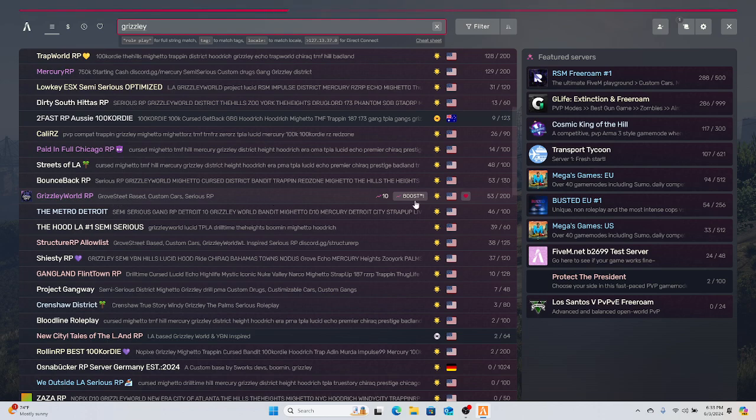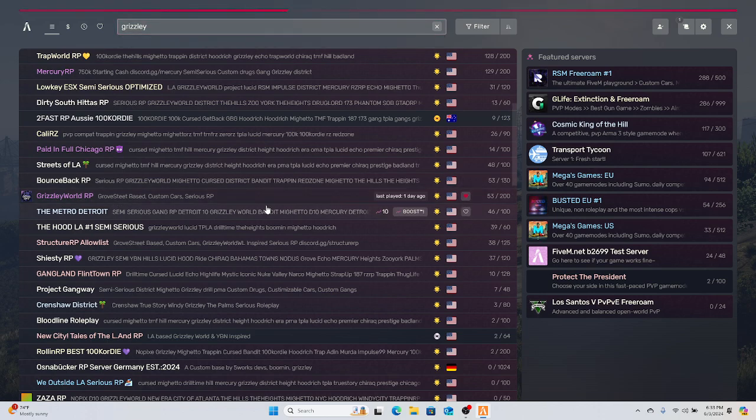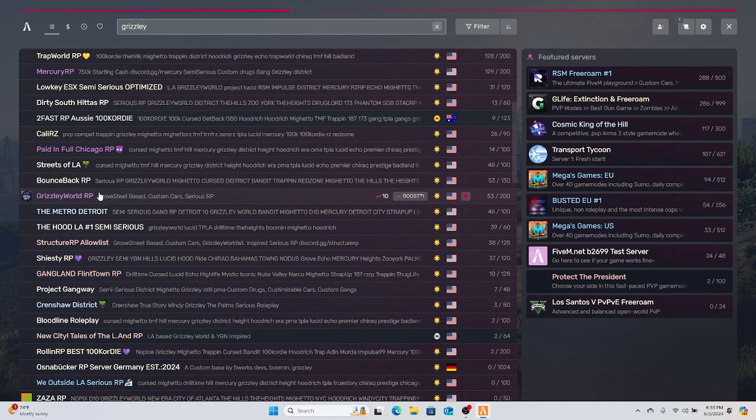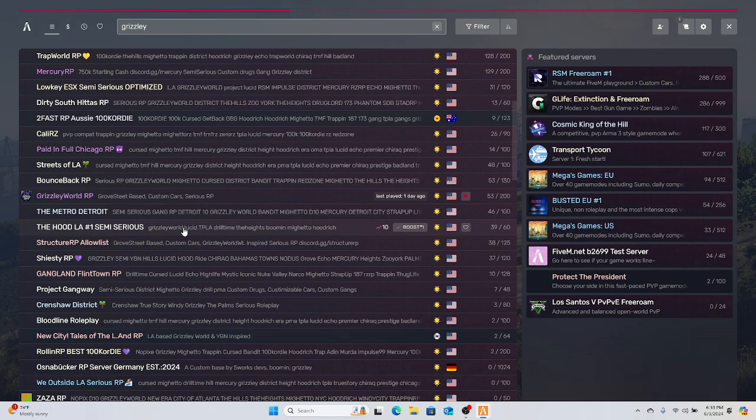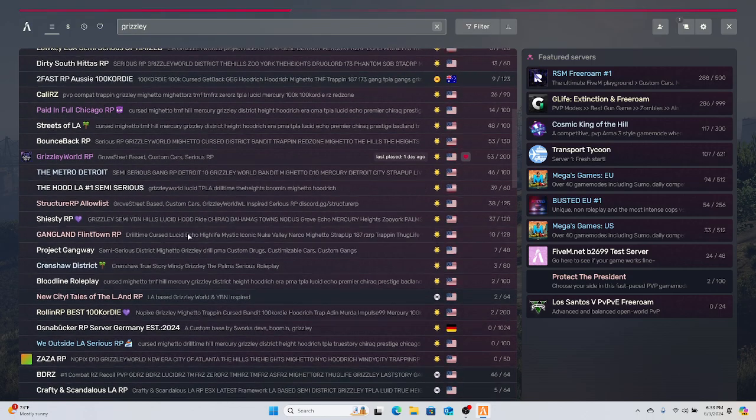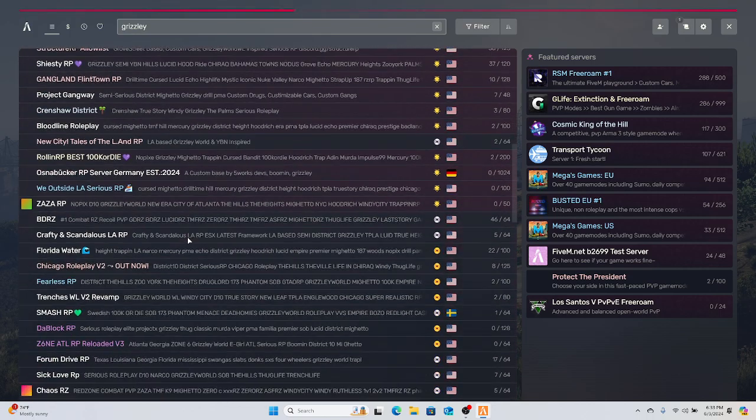Go ahead and hit the little heart on it so you can add it to your favorites. This one right here is the free one. If you're looking for the paid one that T-Grizzly plays on, the one that costs $100, it's called Grizzly World Whitelist. You're just gonna scroll down a little more till you see it.